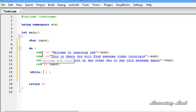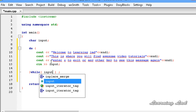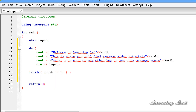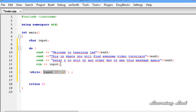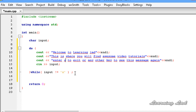Now I'll write the expression. Our input variable contains the character entered by the user. If the user enters 'x' we exit the loop. In the while condition I'll write: input != 'x'. So if the input variable contains any character other than x, the statements execute again. If the user entered x, we exit the loop.